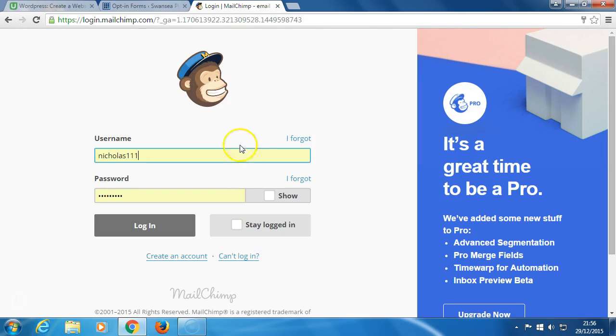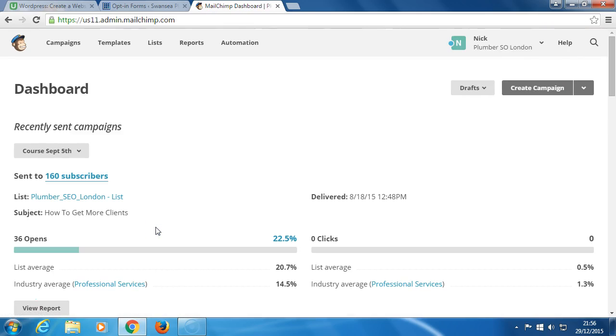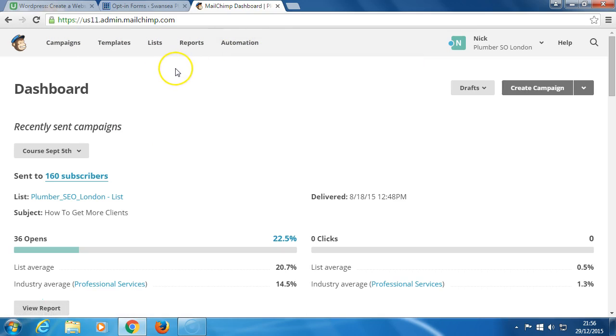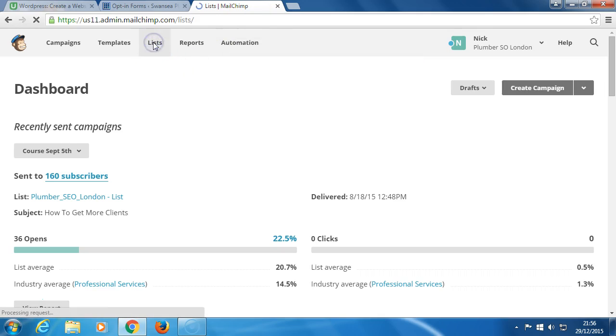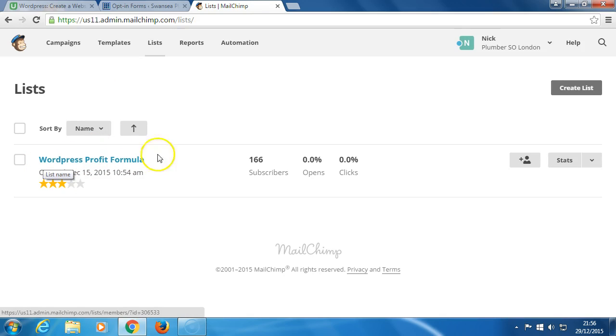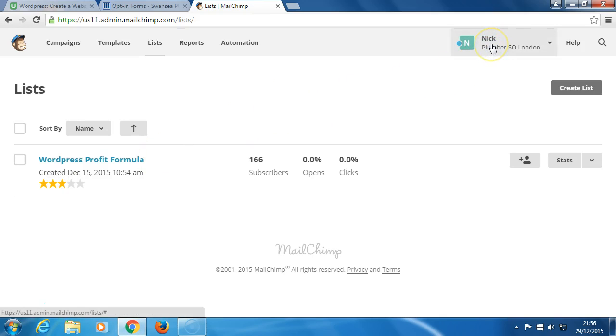What we need to do now is click the log in here. Up here we've got campaigns, templates, lists, reports, and automation. Now to get an API key, we need to go have a quick look at lists. I've called this list WordPress Profit Formula. So what we'll do now is go up to here. Your name will appear when you join Mailchimp for free.